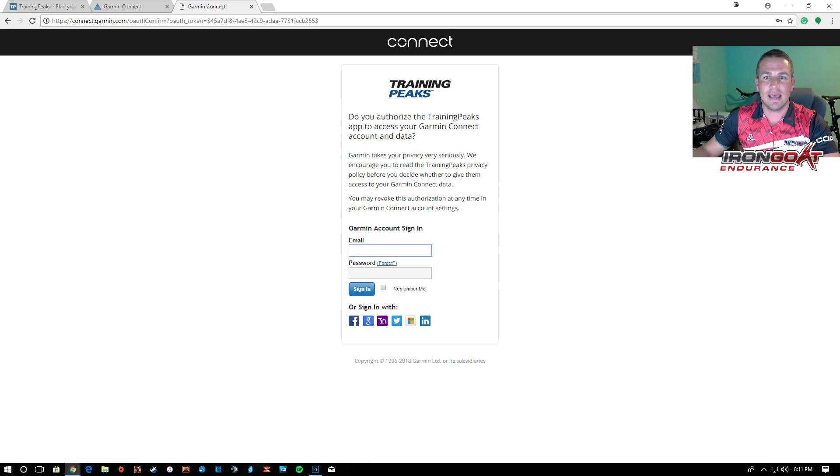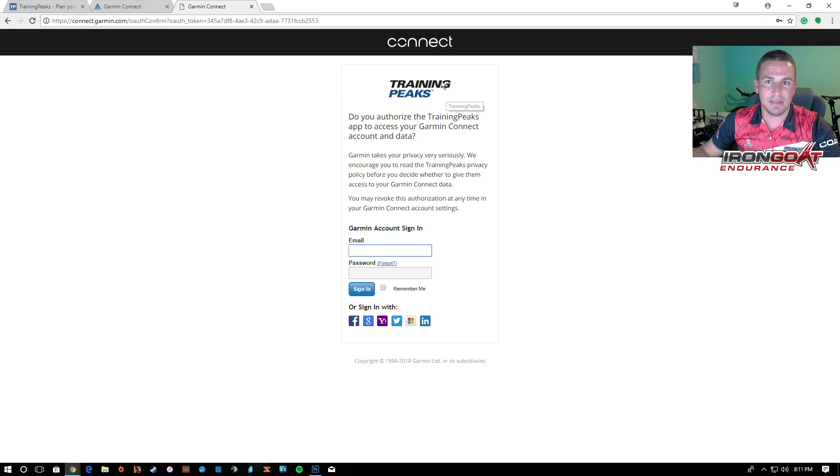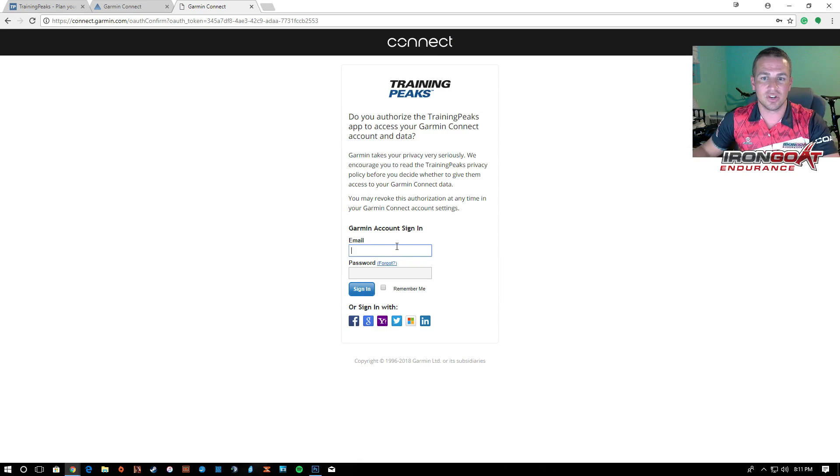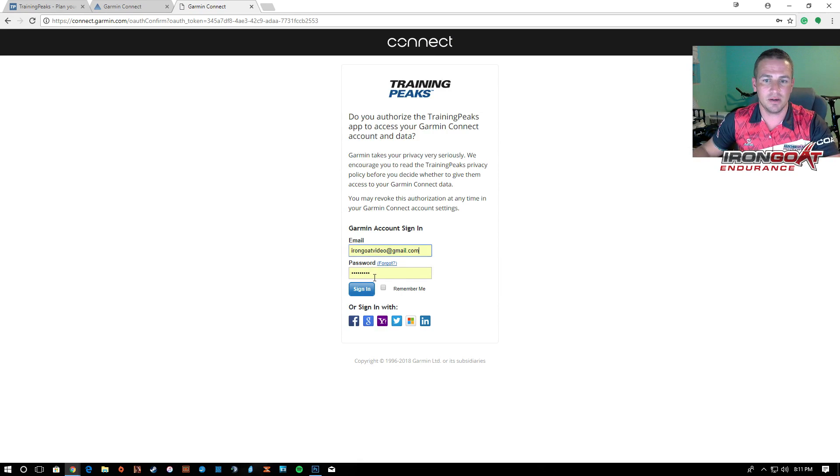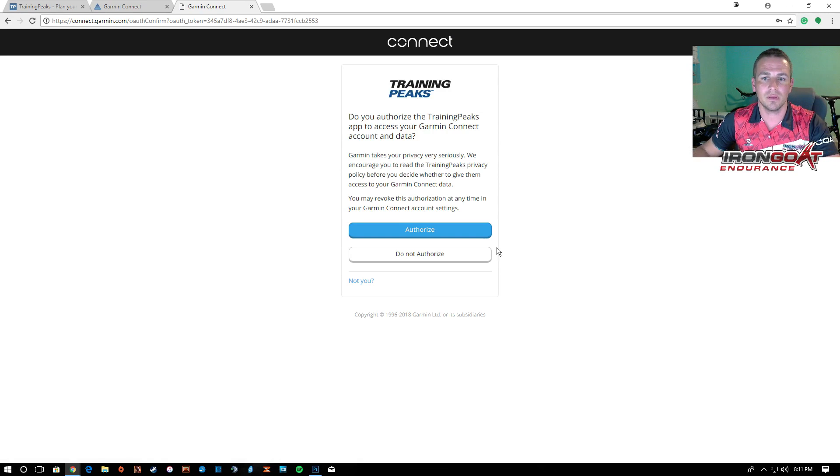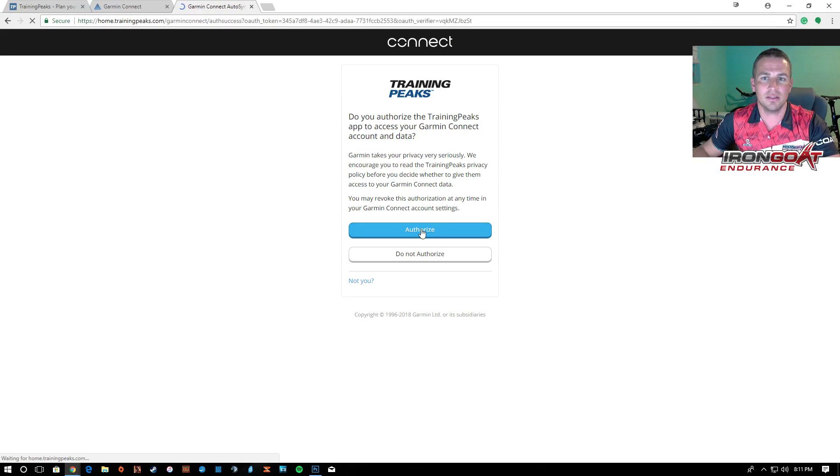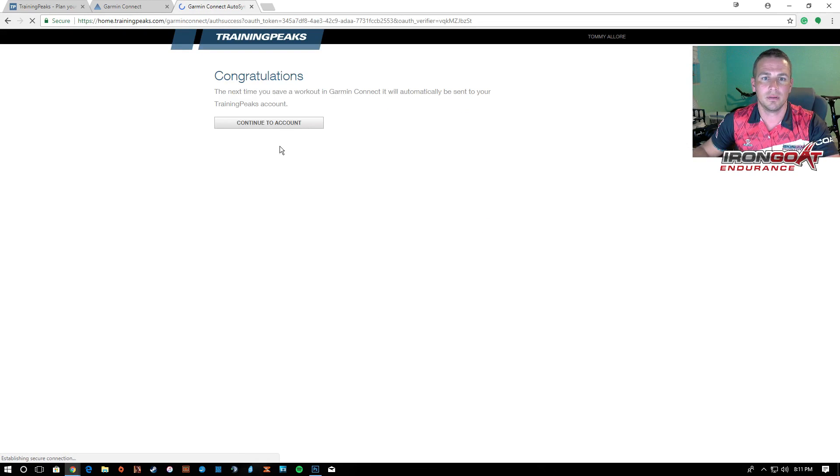Now it's going to ask you to authorize your TrainingPeaks from Garmin Connect so you're going to need your Garmin Connect information here, log in, just hit sign in there and you're going to click authorize and done.